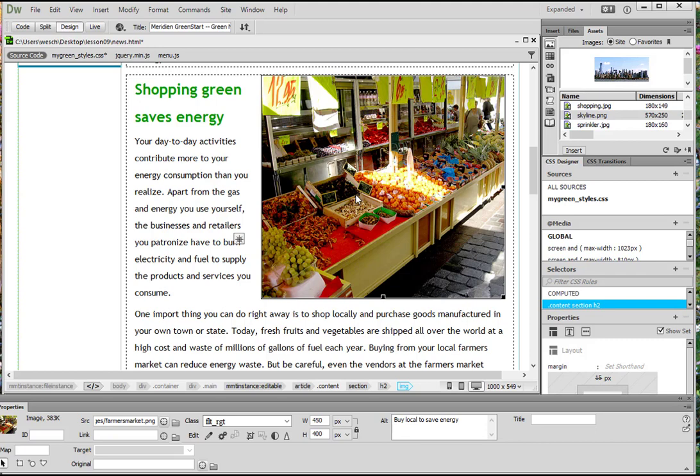If necessary, open your properties panel. You can go to Windows property. I have it already opened down here. There's buttons here that we can use to edit the image in Photoshop or Fireworks or just to adjust various settings in place. We're going to use the tools we have to adjust them.